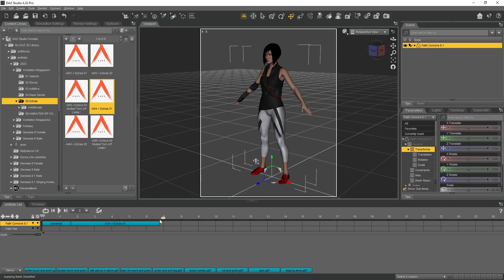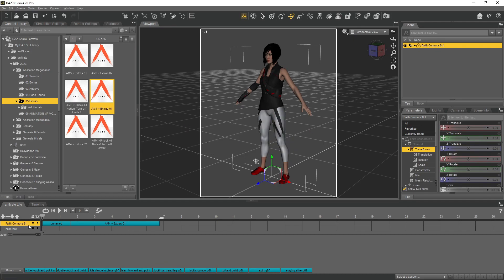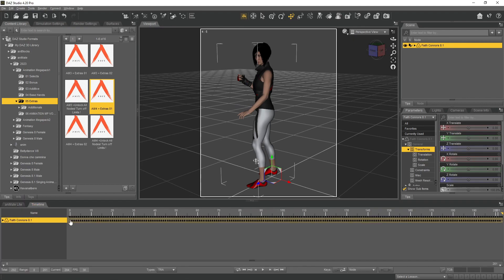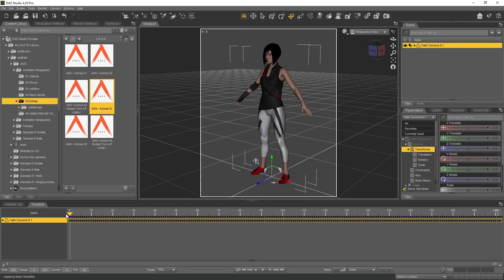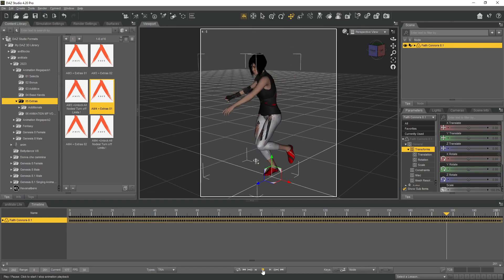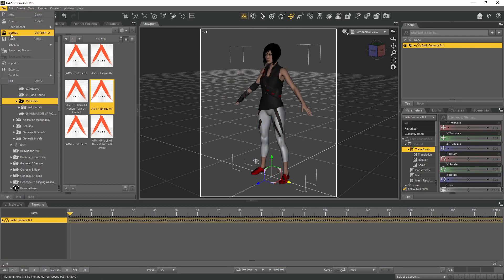Next, we again right-click in the empty area of the timeline and choose the first option to bake our animation and load it onto the timeline in keyframe form. The next step will be to export the animation in FBX format.